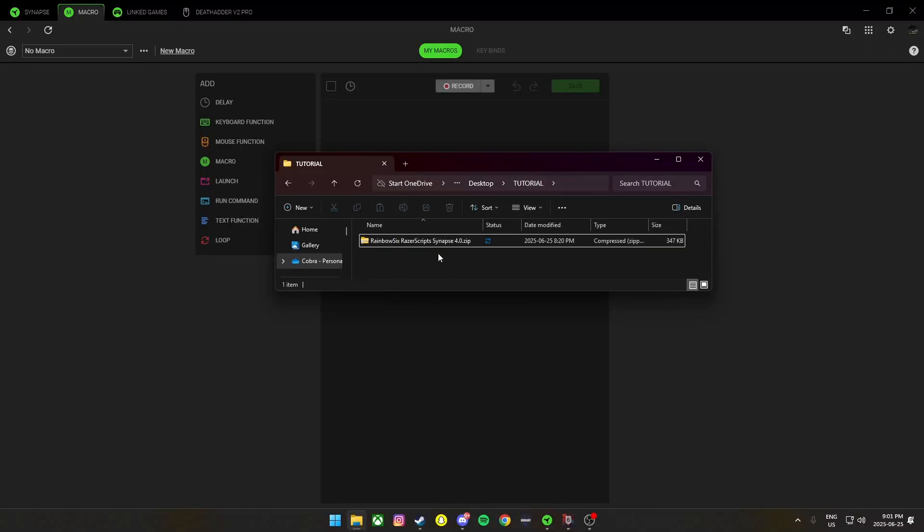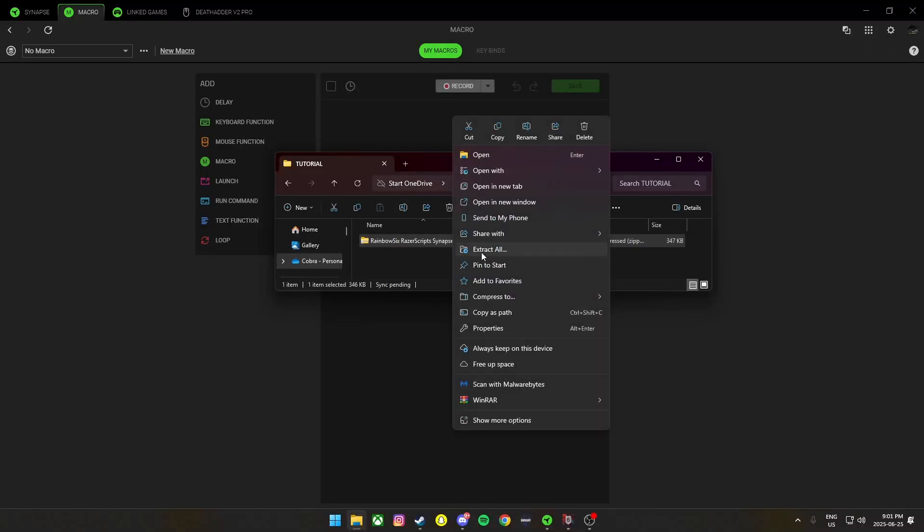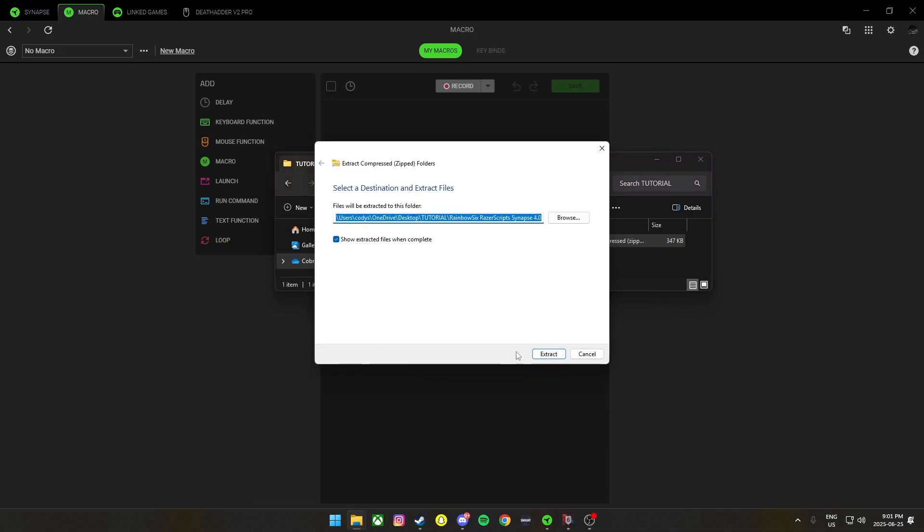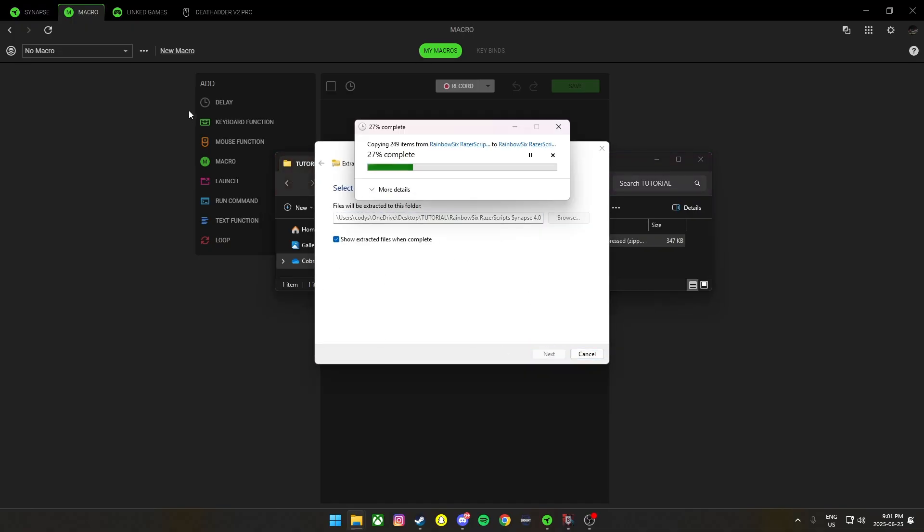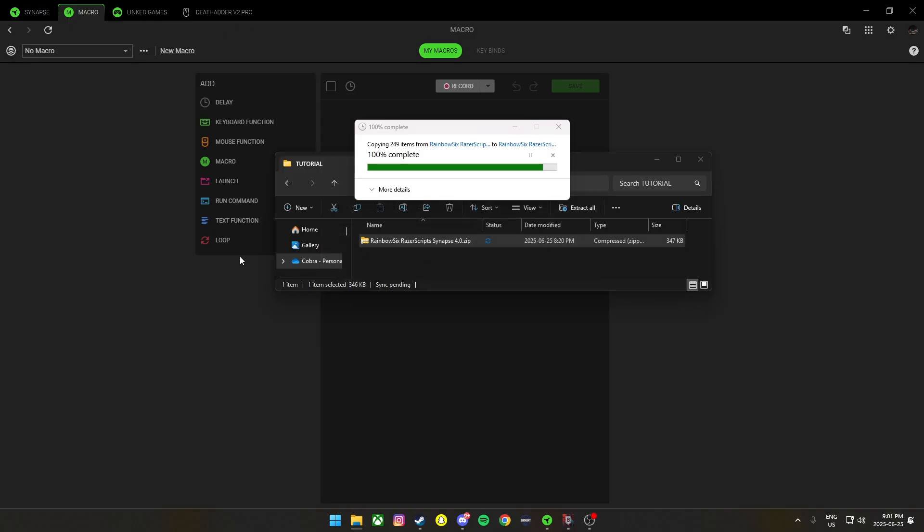First thing you're going to want to do after downloading from our site is extract it so it can be found. We go to import the file.